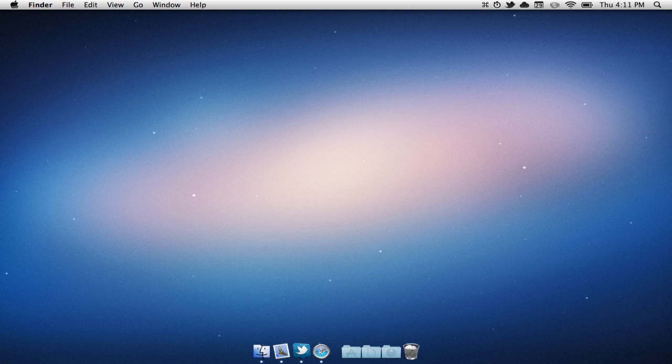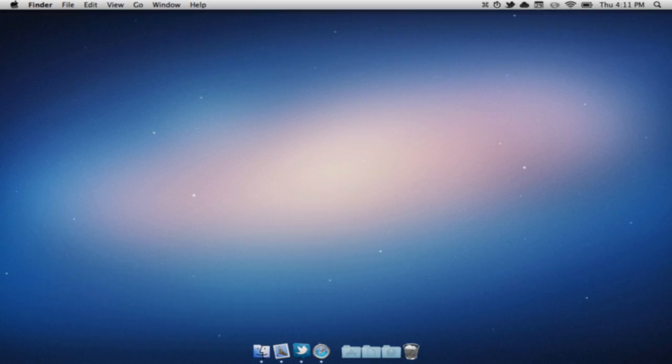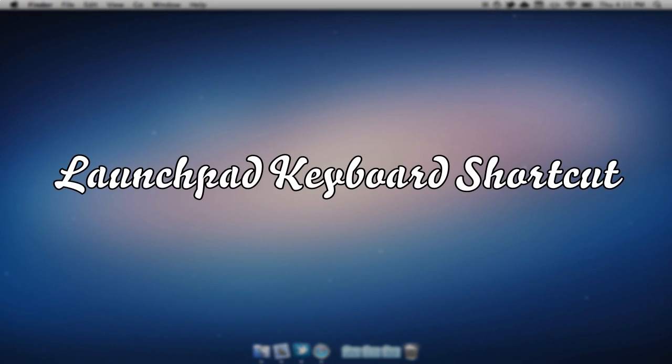Hello everyone, how's it going? Macman here, and today I'm going to be showing you guys how to get a keyboard shortcut for Launchpad. Some of you have been asking this and wondering if it's possible, and today I did figure out a way to make this possible. Anyways guys, without further ado, let's get right into the video.